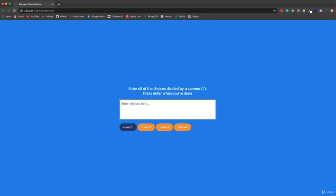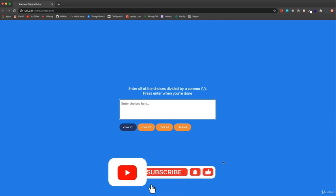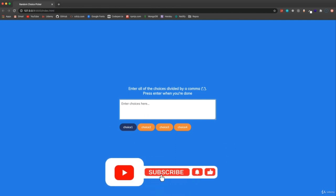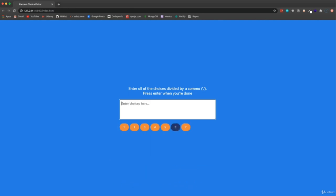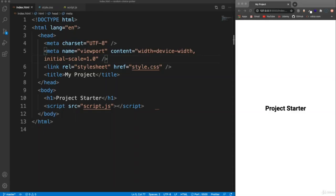So if you need some little helper to help you make a choice between however many items, however many objects — you could do numbers here — and it's just going to stop on a random one. So that's what we'll be creating. Let's go ahead and get started on a random choice picker.